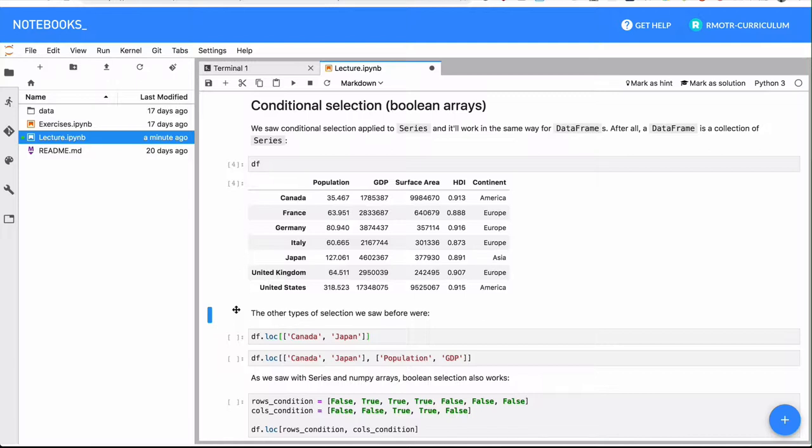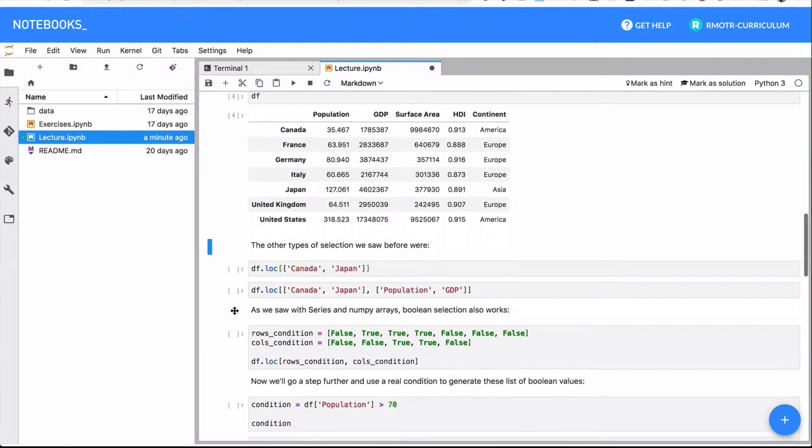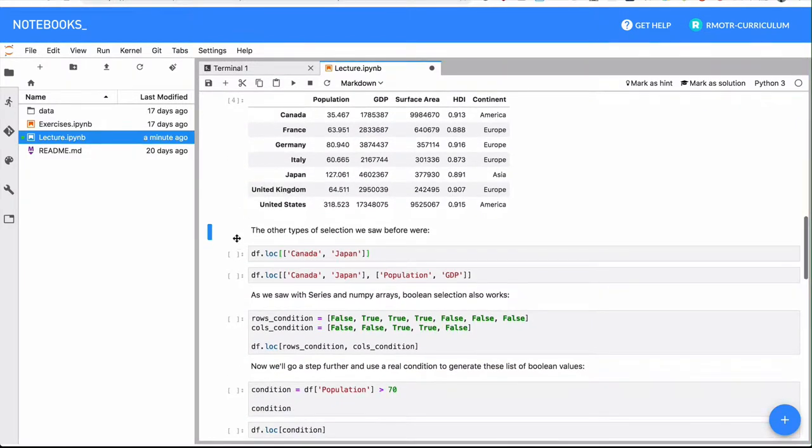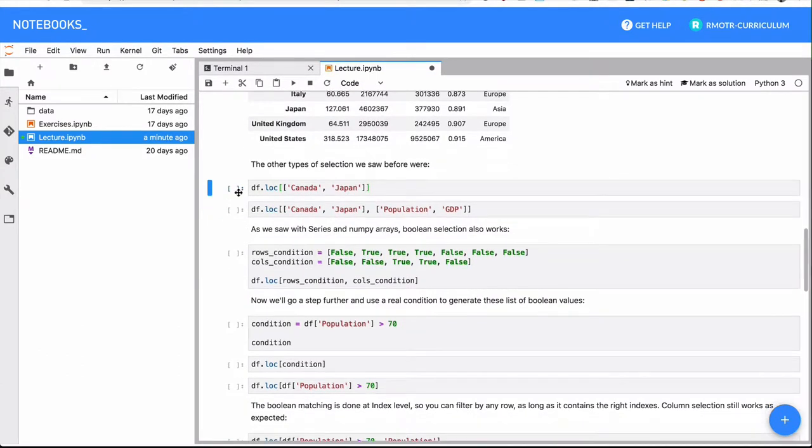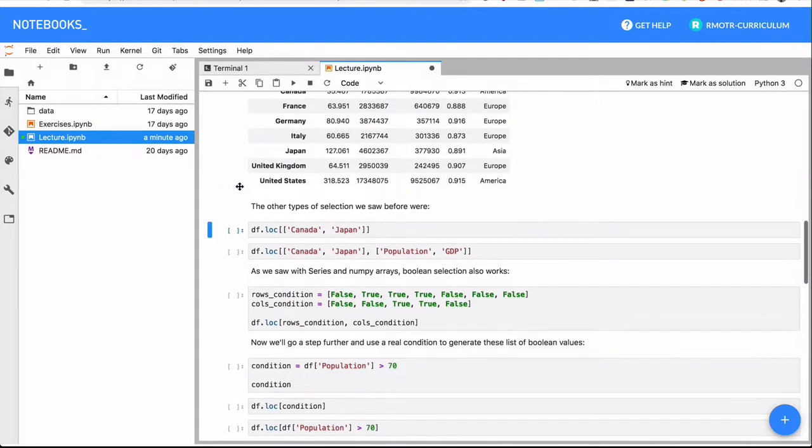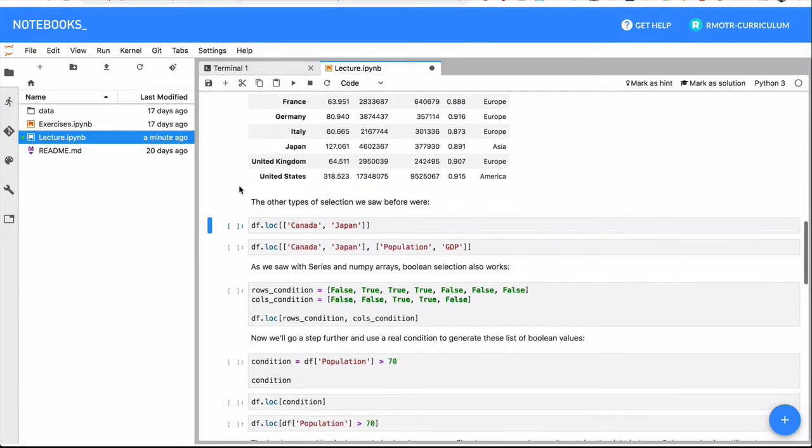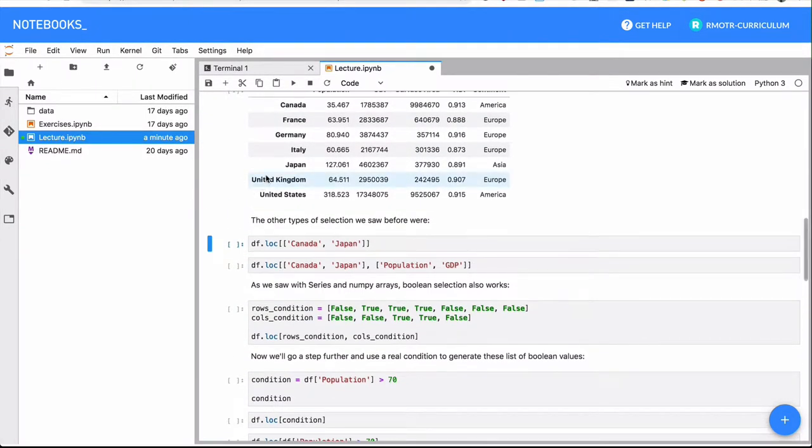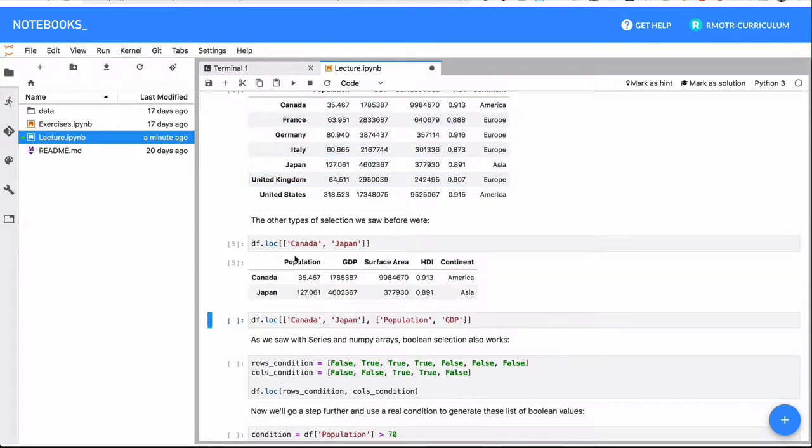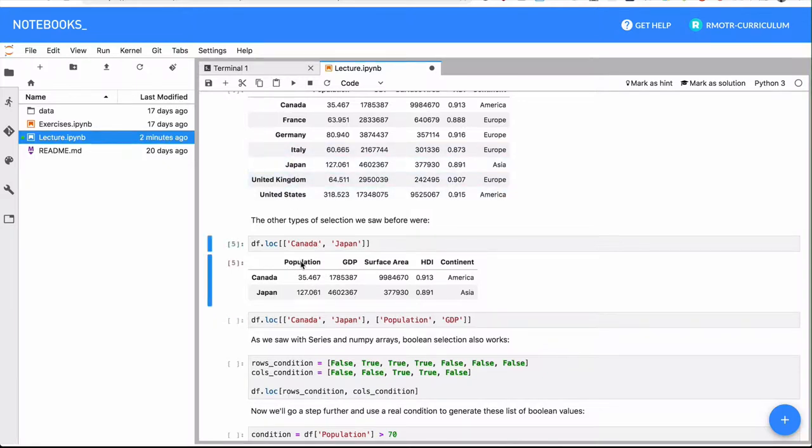So moving forward now using the dataframe, what we're going to do is, I just want to remind you the regular selection in a dataframe is always using the loc command. And again, this selection is by index. So I want to select, for example, the countries that are named Canada and Japan. I do it by the index because the name is actually the name of the country is the index of my dataframe. So I say I want to select Canada and Japan.